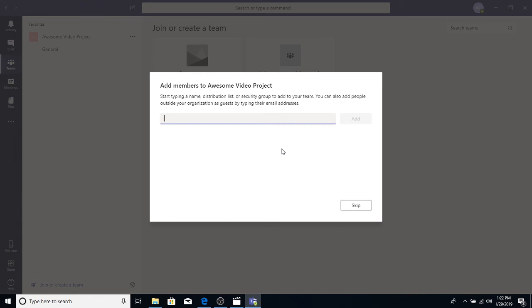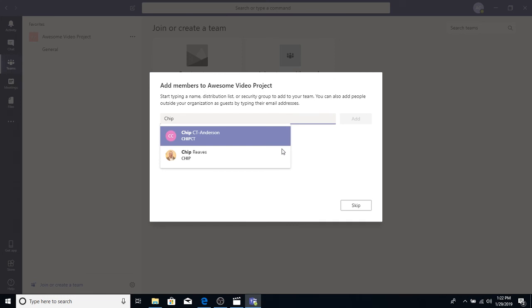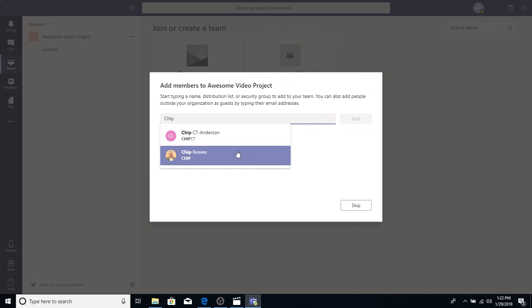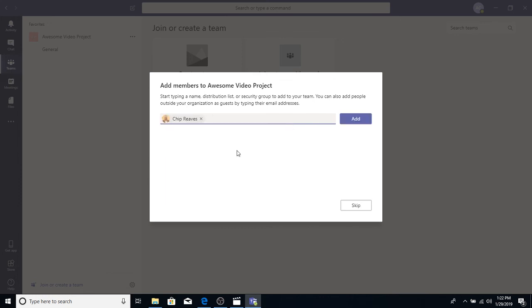So, go ahead and start typing my name, CHIP. And notice that as you're typing, it's searching the company directory and finding people that match the name. I'm the second one on there, so go ahead and click on the second one, and choose Add.